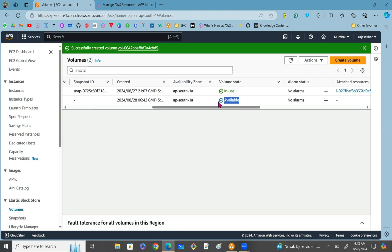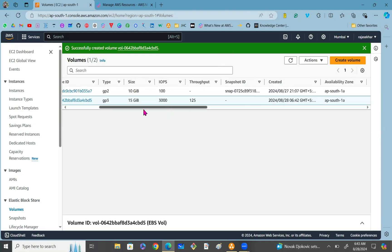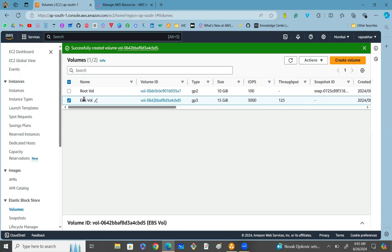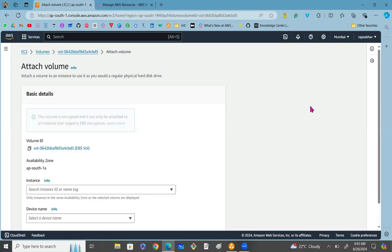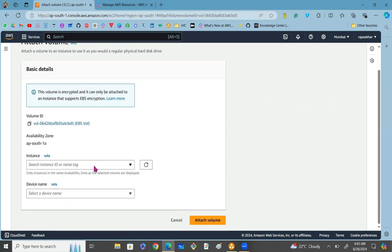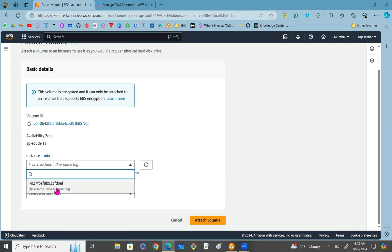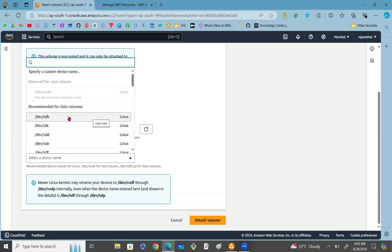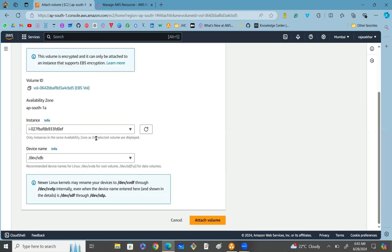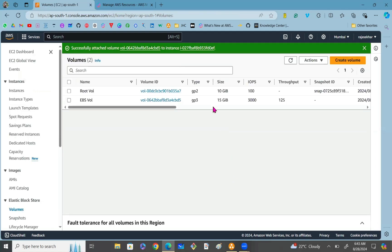Now to attach this EBS volume to your EC2 instance, select the volume and click on Actions. In Actions you can see the option called Attach Volume — click on it. Once you click on Attach Volume, select the instance which is in the running state and in the same availability zone. You can also specify a device name for your EBS volume. Select the device name and click on Attach Volume. The volume has been successfully attached to the EC2 instance.